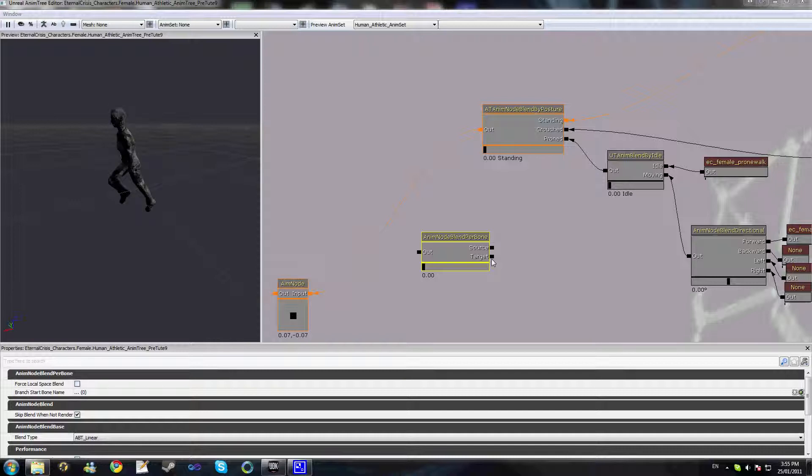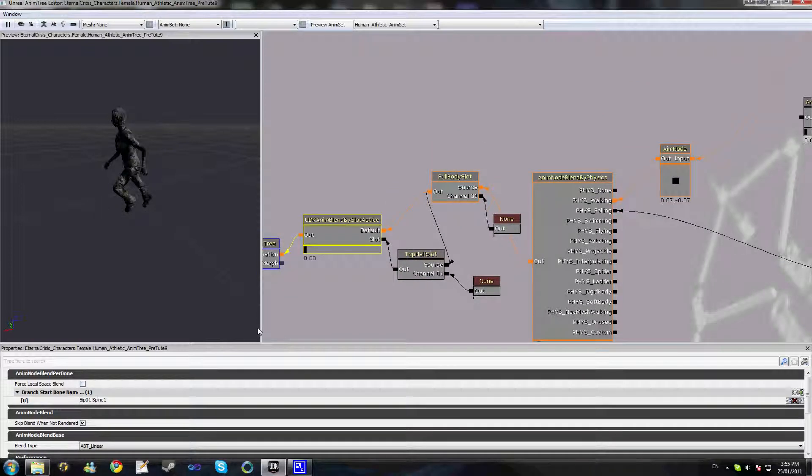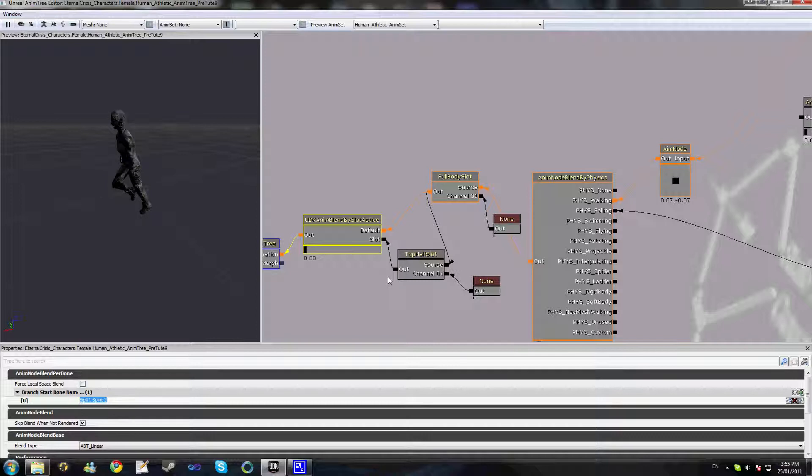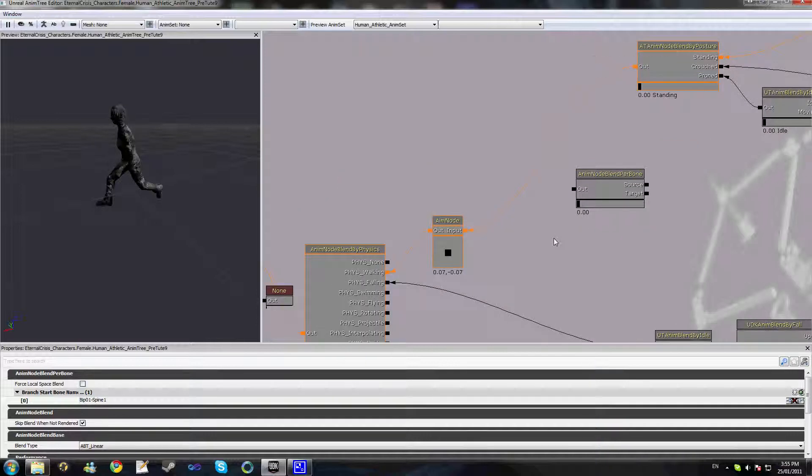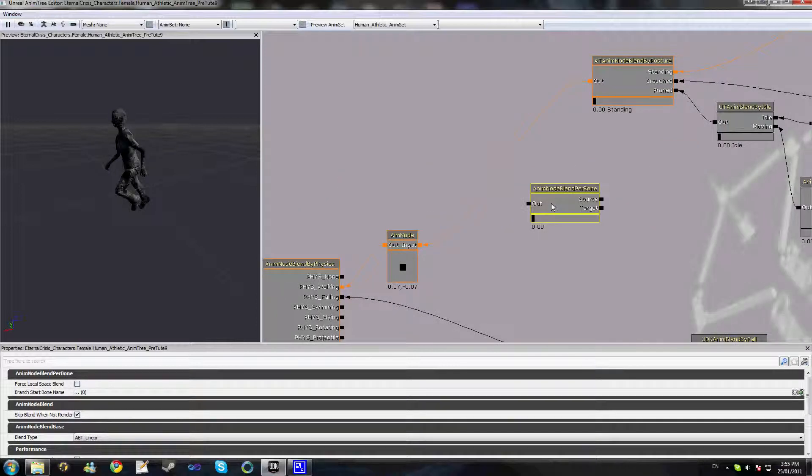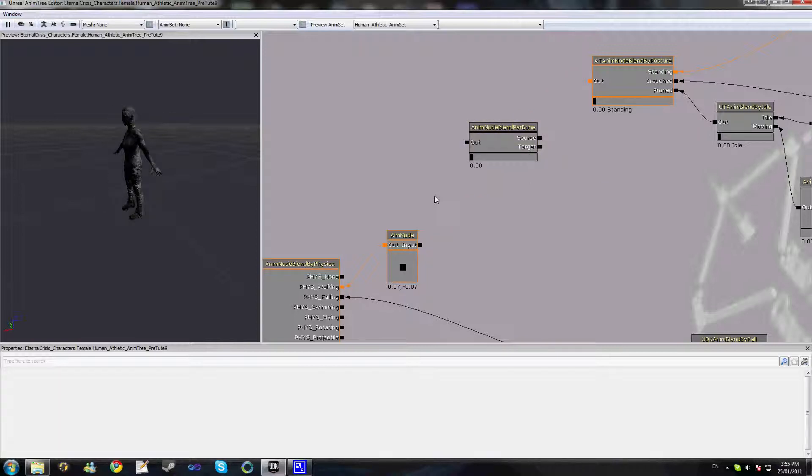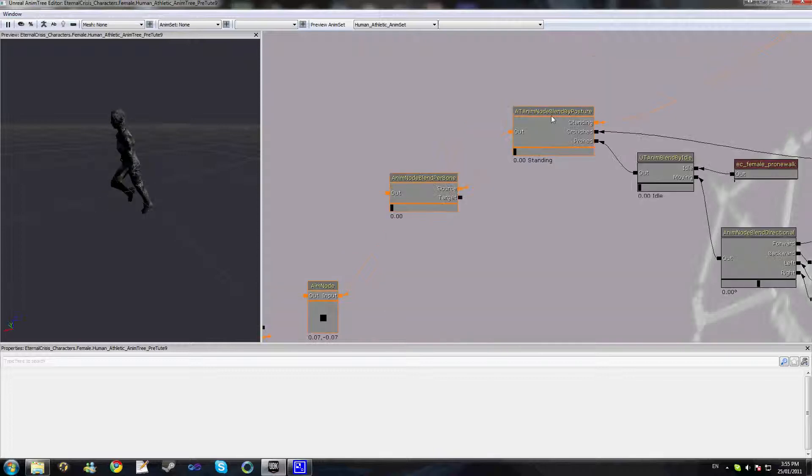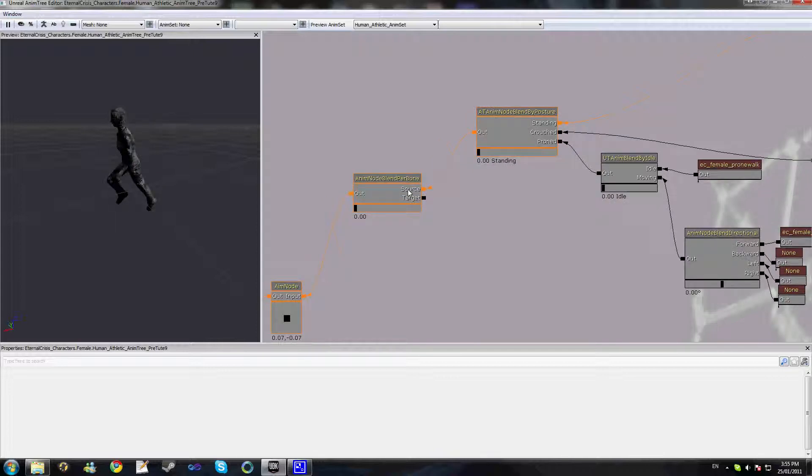If you remember the slot tutorial previously, remember that we set up this branch start bone name, and these are the bones that this top half slot animation got masked to. This is pretty much an identical approach that we take here. So if we just set this up simply like this and run this through, you can see we have this output animation set here which is our running animation playing on our skeleton.